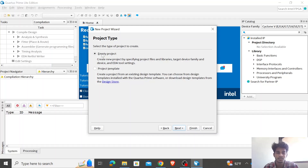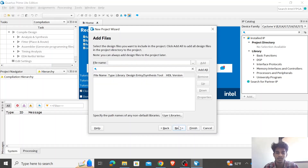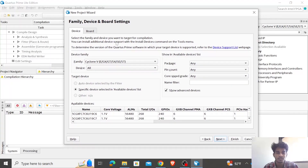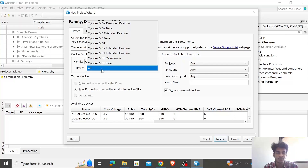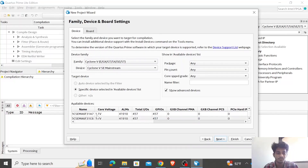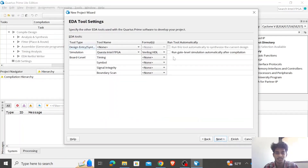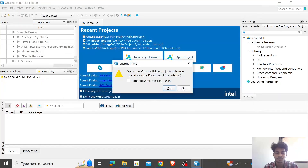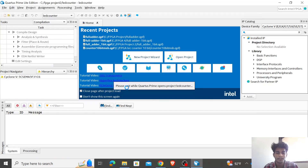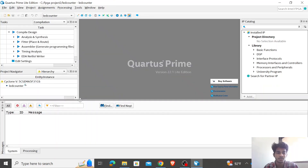Click next. For now I'll keep the project empty — I'm not adding any files — so click next. Here I have to select our board, which is the Cyclone 5, Cyclone 5 SE mainstream. The part number is EF531C6, so I select that, click next, no changes needed, click next, then finish, and click yes. It takes a moment to create the project, and as you can see we have successfully created it.